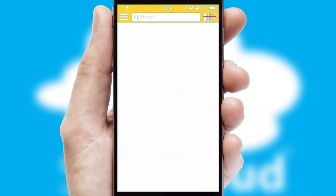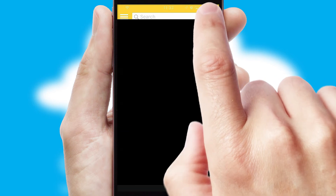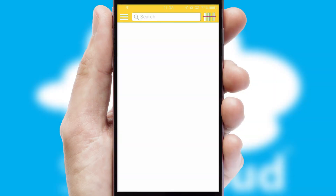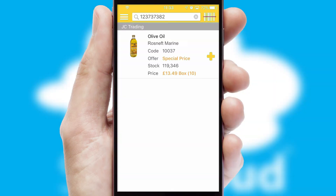Products can also be easily located and ordered by scanning any type of barcode or QR code.